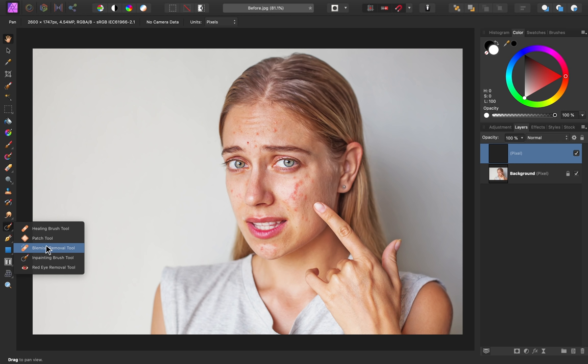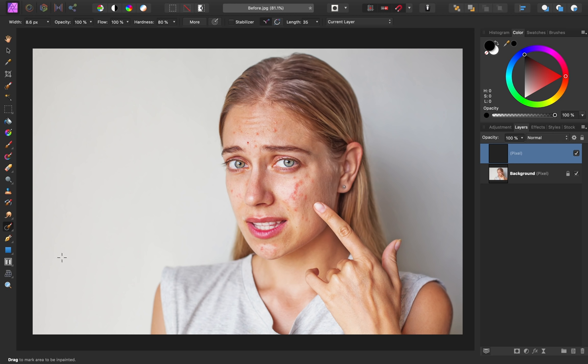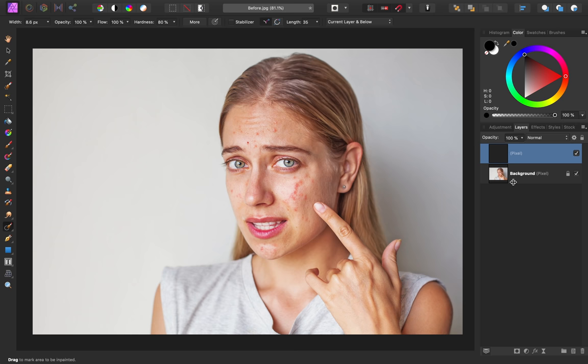Then, even if you have any of these other tools currently selected, you can come down and select the inpainting brush tool. And as a final step before we begin inpainting, make sure that you come to the top of the screen to the context toolbar and change it from sampling the current layer to the current layer and below. That way, our brush will know to take information from our lower layer as well.